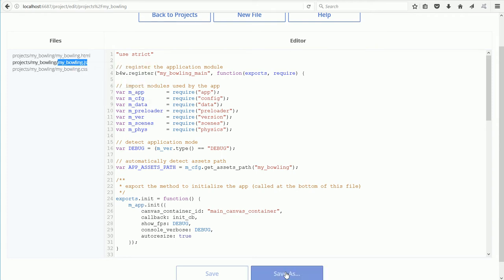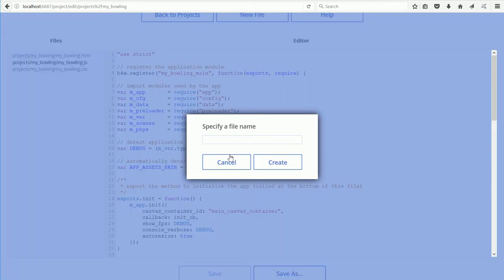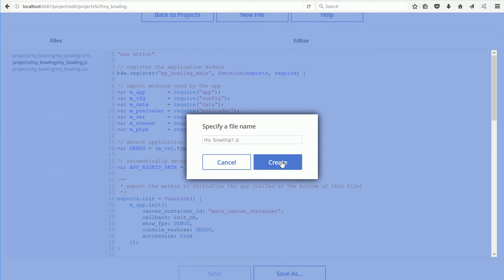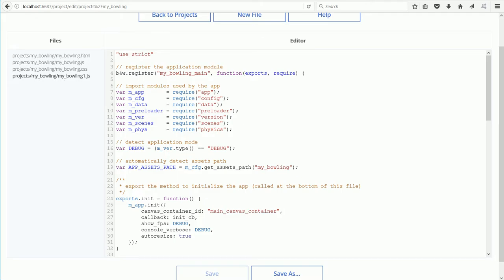Click the Save As button. Paste. I'm going to add one to the name of the file and create. Click on the original file.